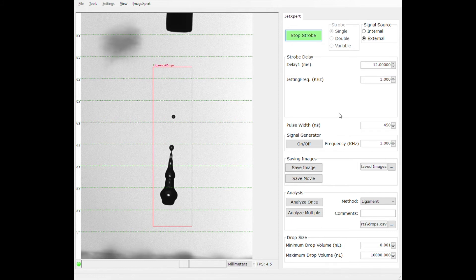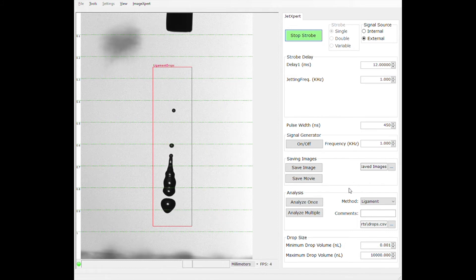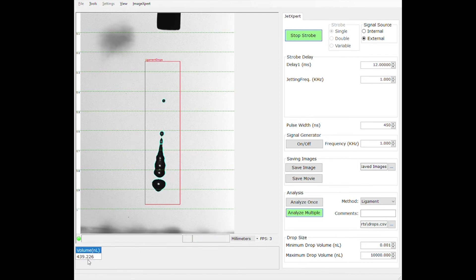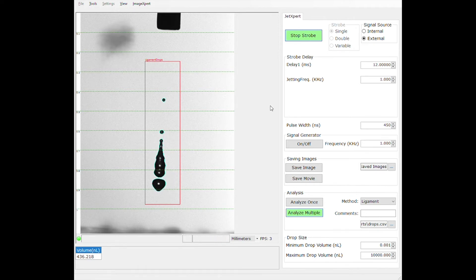If we're interested in getting a measurement of the drop volume, we can perform analysis on the drops as they're being captured. Right now we're measuring the volume of all of this fluid within the region of interest for all the drops that are going by.